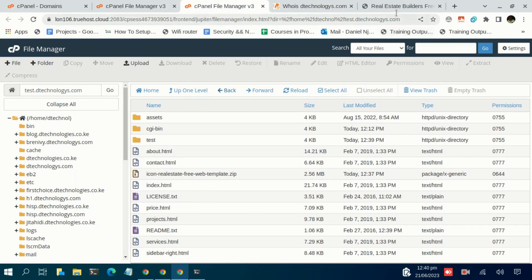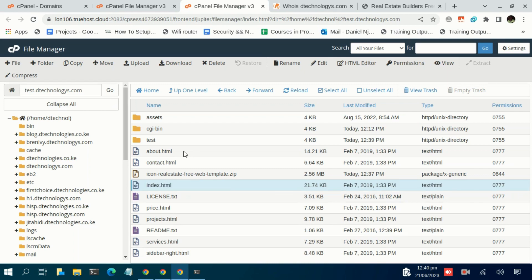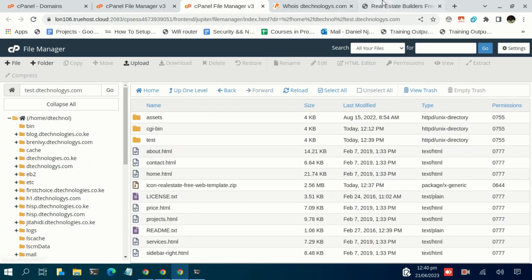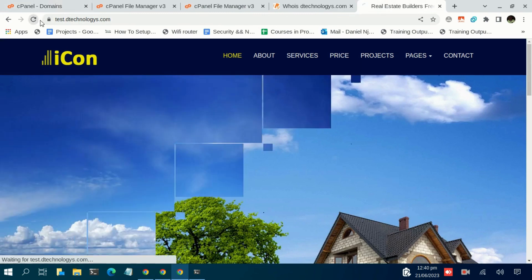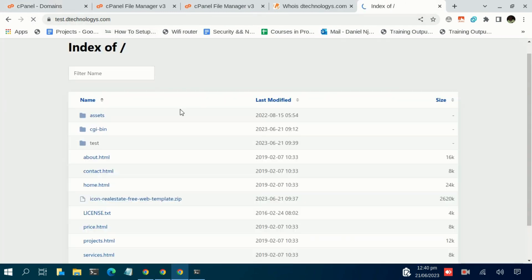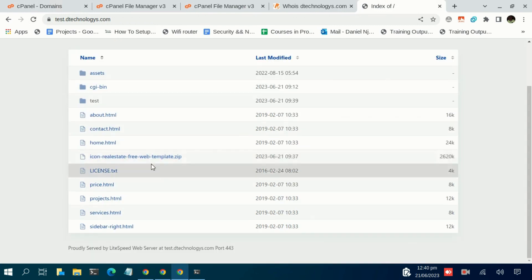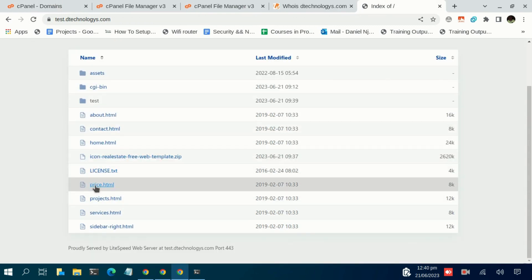Another scenario you might have: basically the first page that you see here is the index.html. If this was, for instance, let us name it home.html - home.html - then you realize that the server will not recognize that as the entry file.